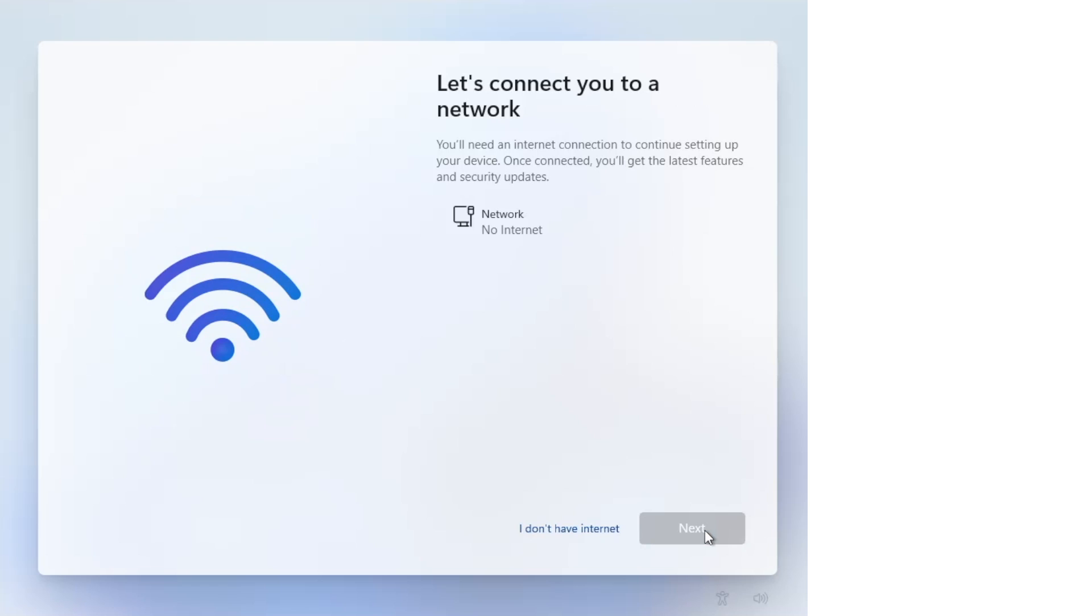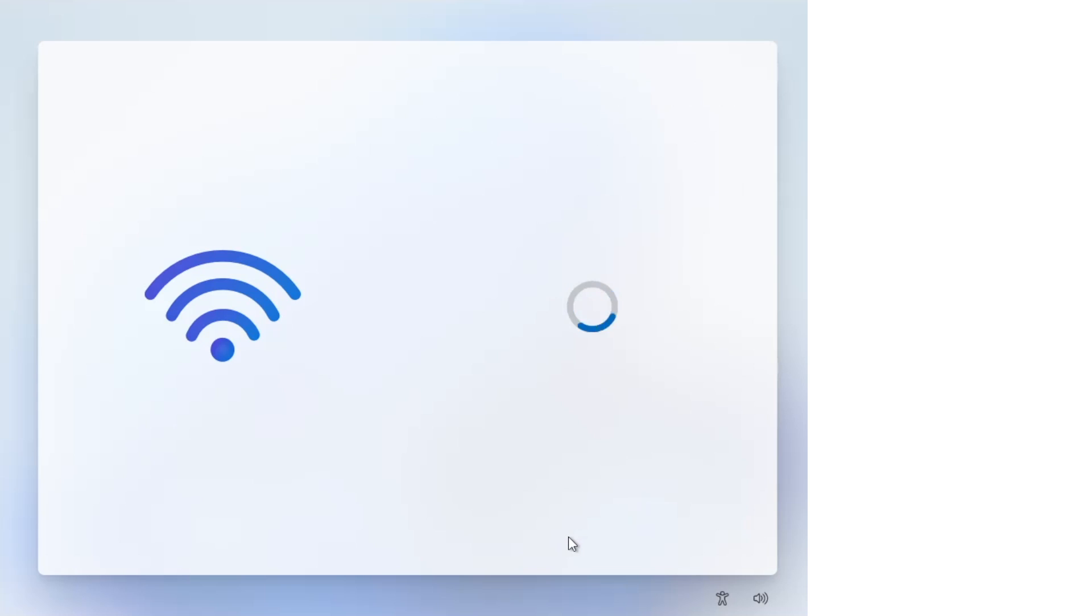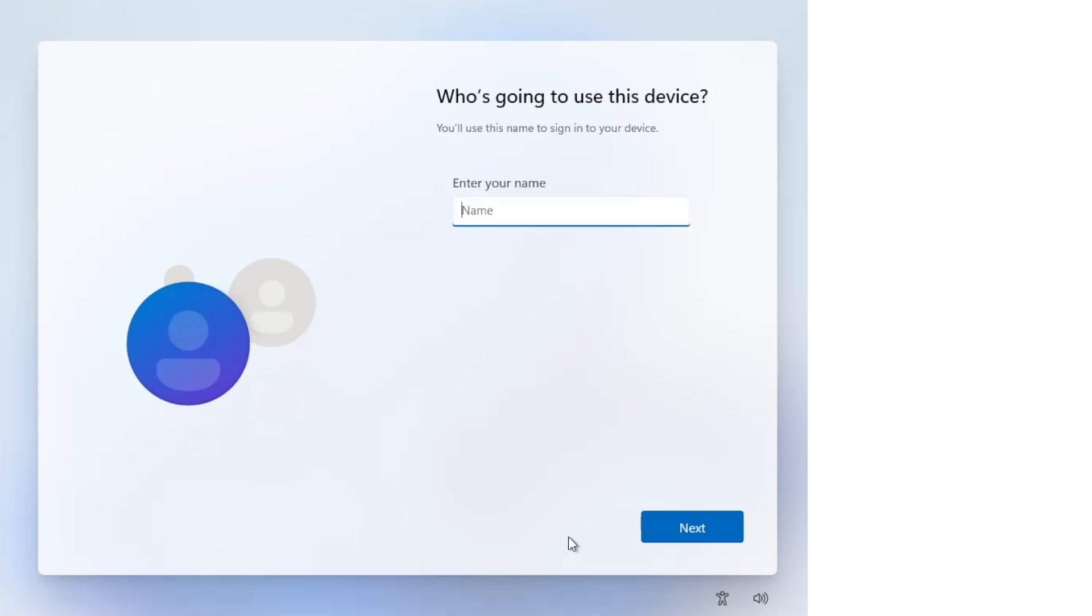Then on the next screen, click 'Continue with limited setup' and you'll be able to complete the setup creating a local account.